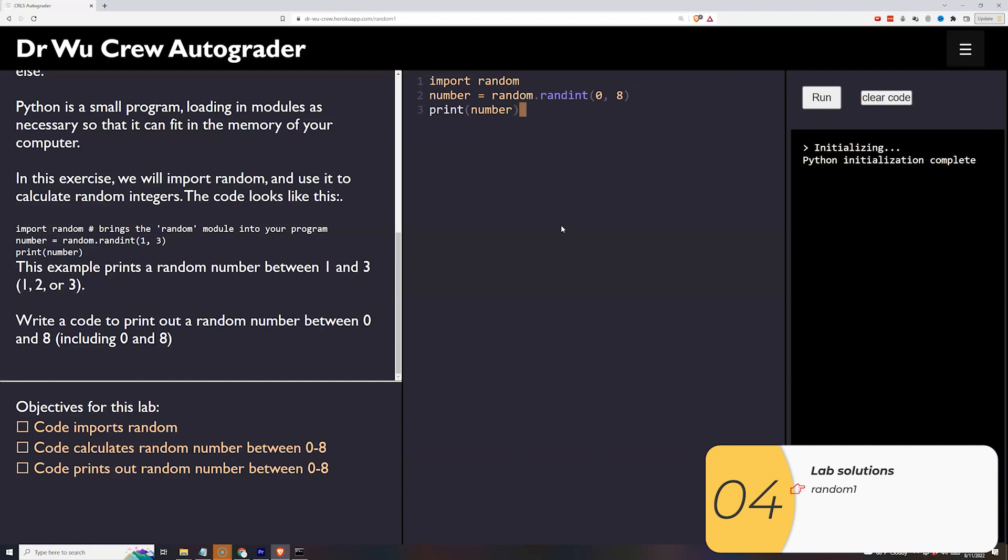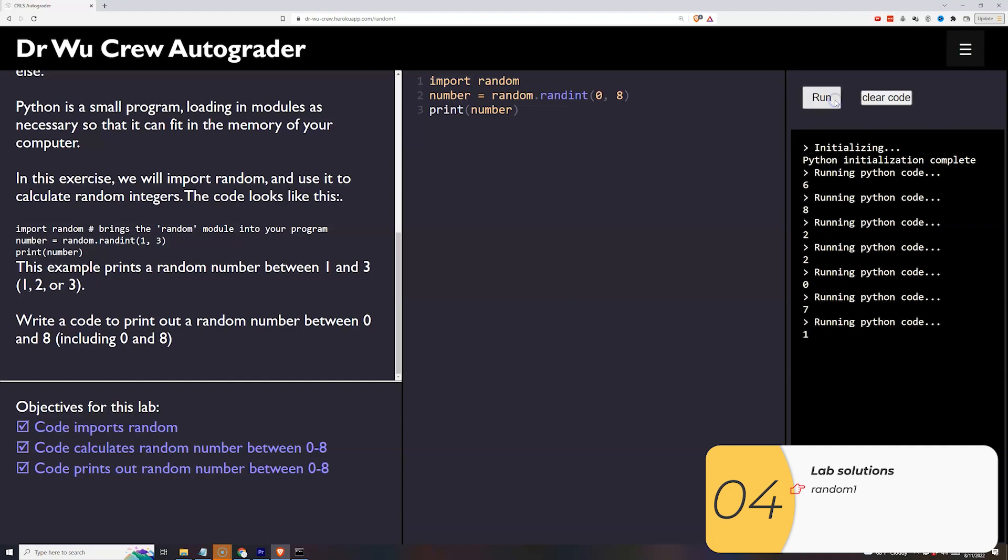When I print that out it gives me a number between 0 and 8. You should run this a number of times just to be sure it's giving you really truly a random number within this range.